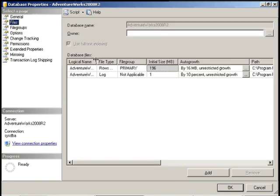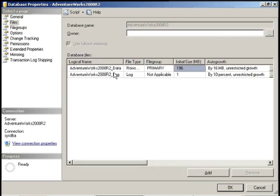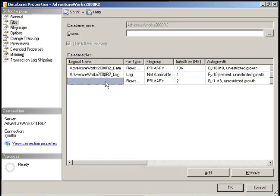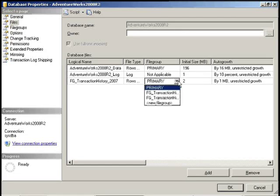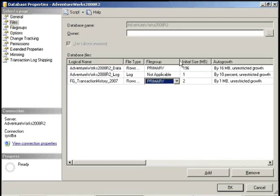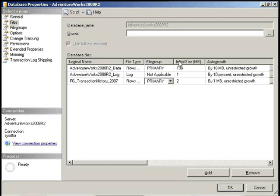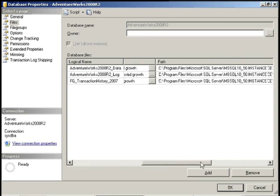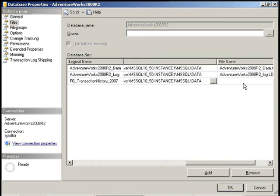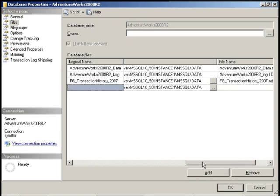The next operation that we're going to perform is actually creating the data files. And we're going to map those to the file groups that we just created. So 2007. And we're going to create our NDF files or name our NDF files. And we're also going to do it for 2008.